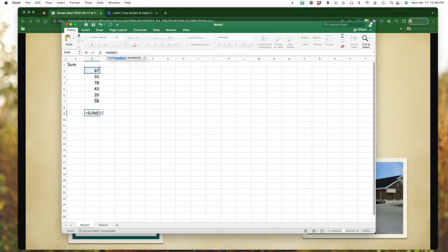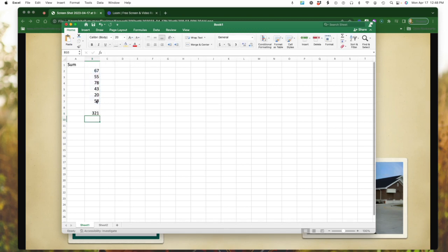I can simply do the same thing, go up to the top, highlight, highlight down below, close my bracket. And now I have the sum of those numbers. Again, the same way that we had done with average, you could do a sum.